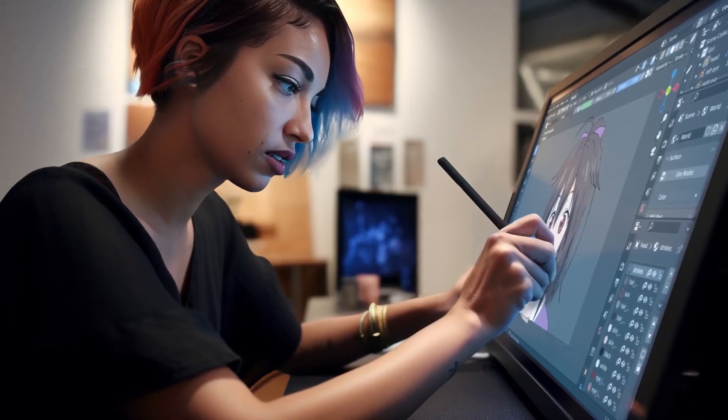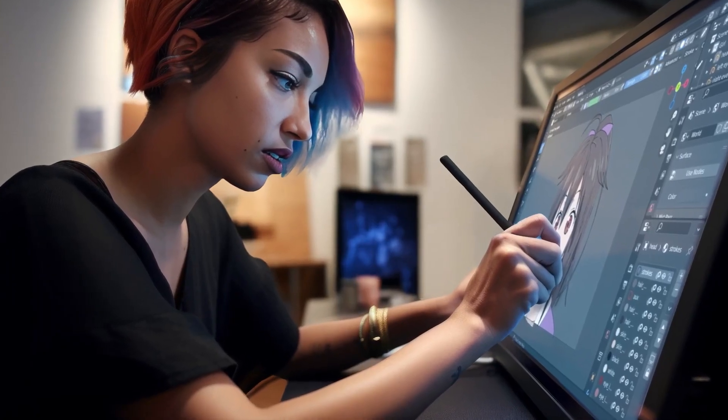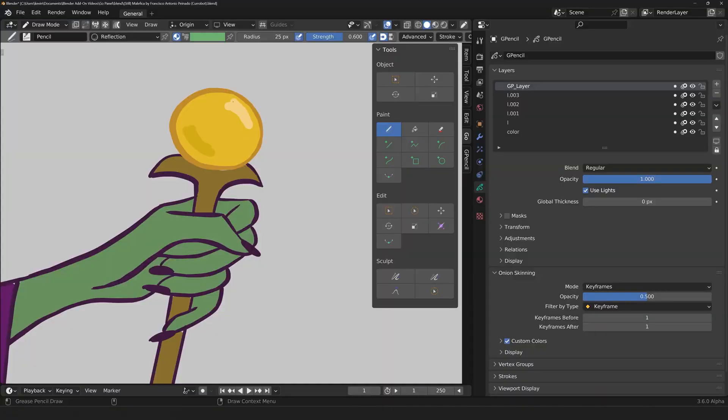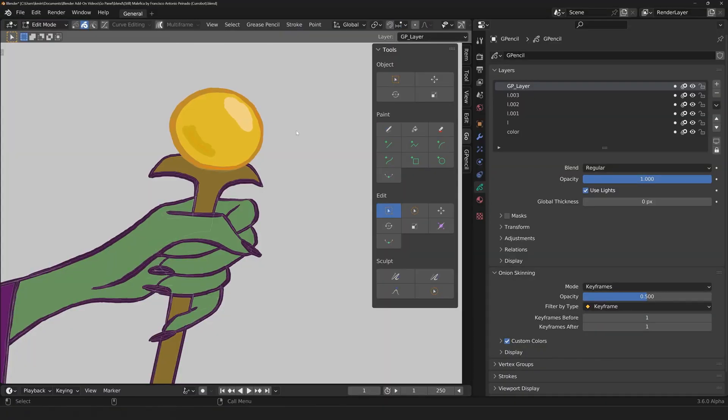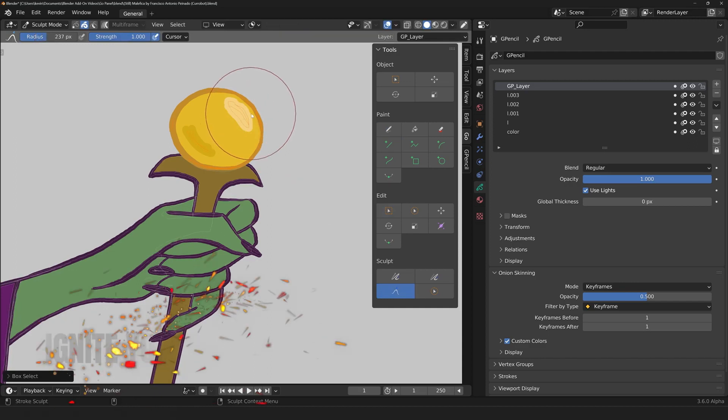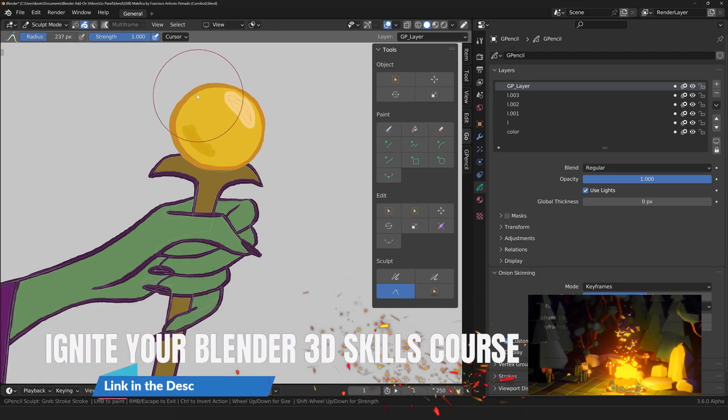Introducing the Go Panel. With this add-on, you can switch both the Mode and Active tool with just one step, saving you valuable time.